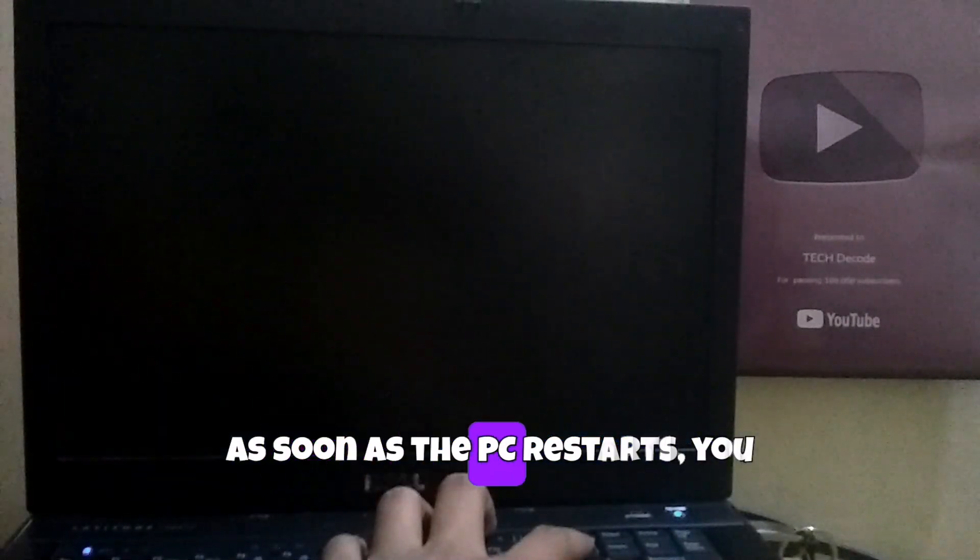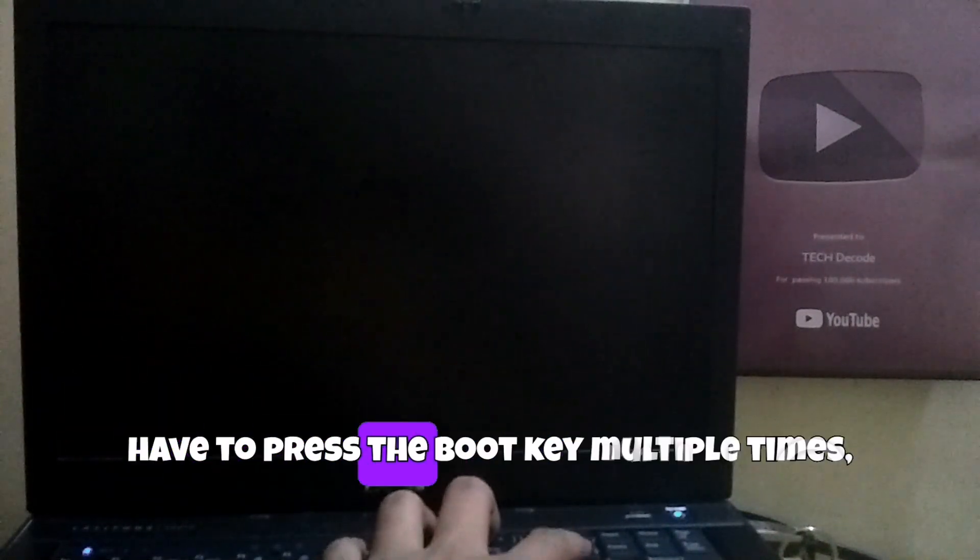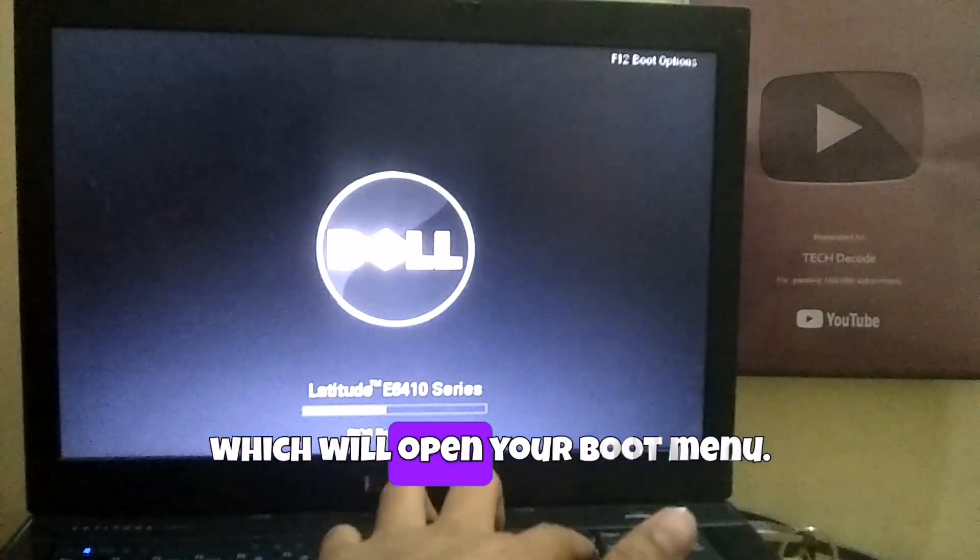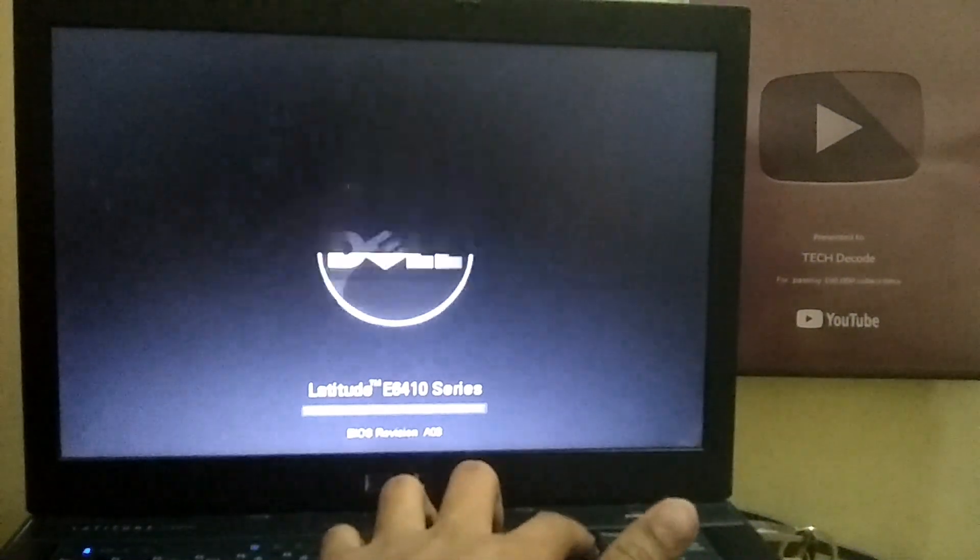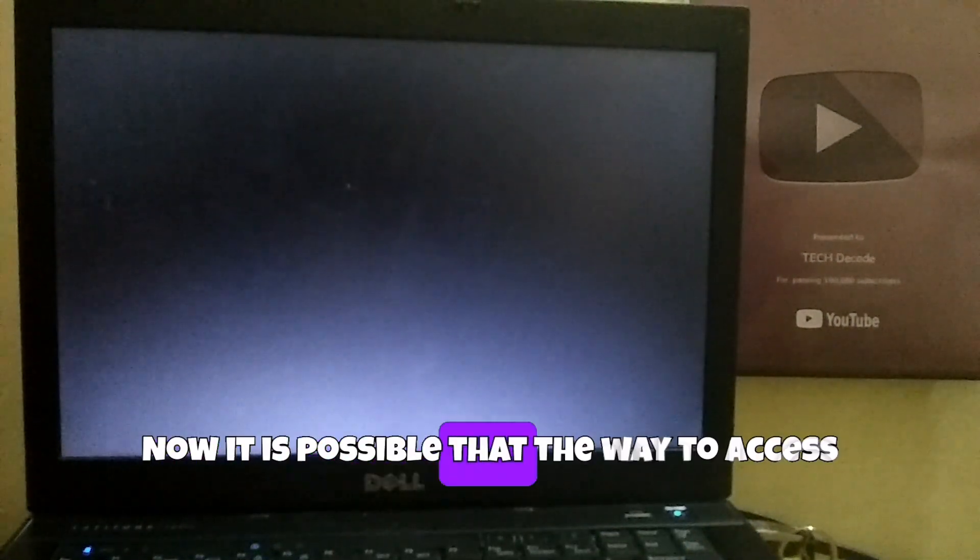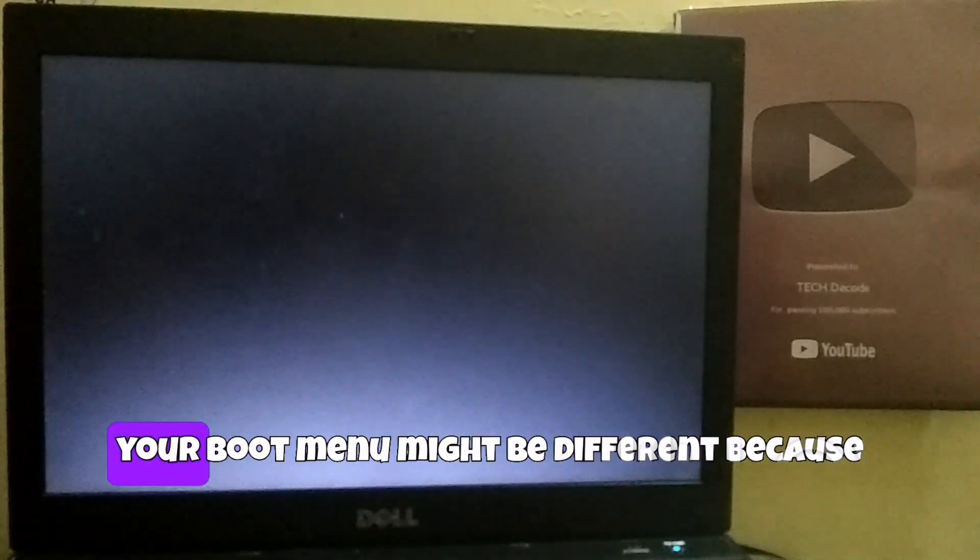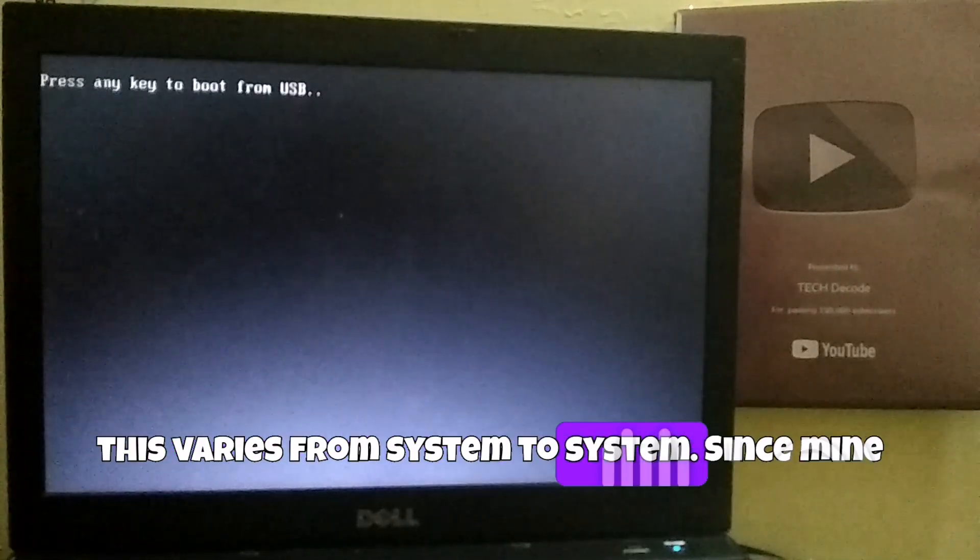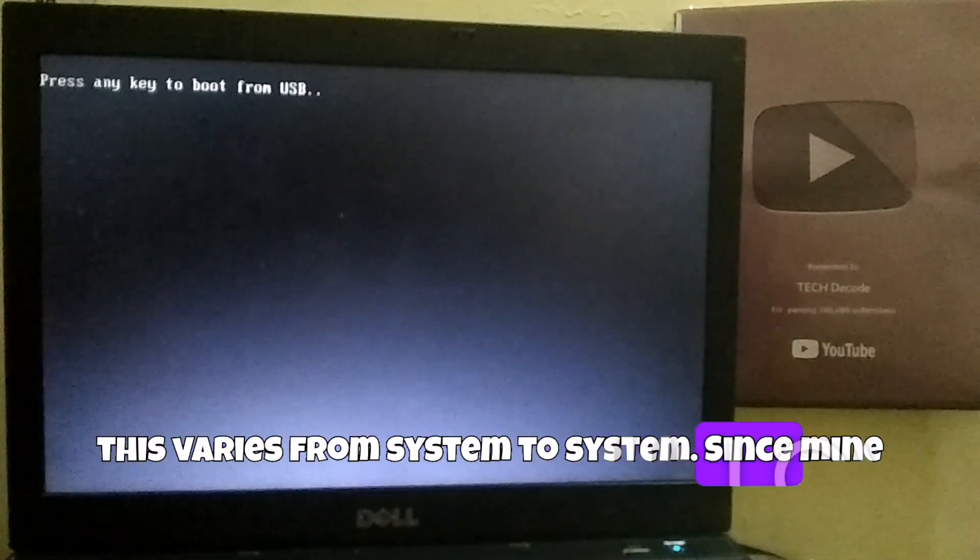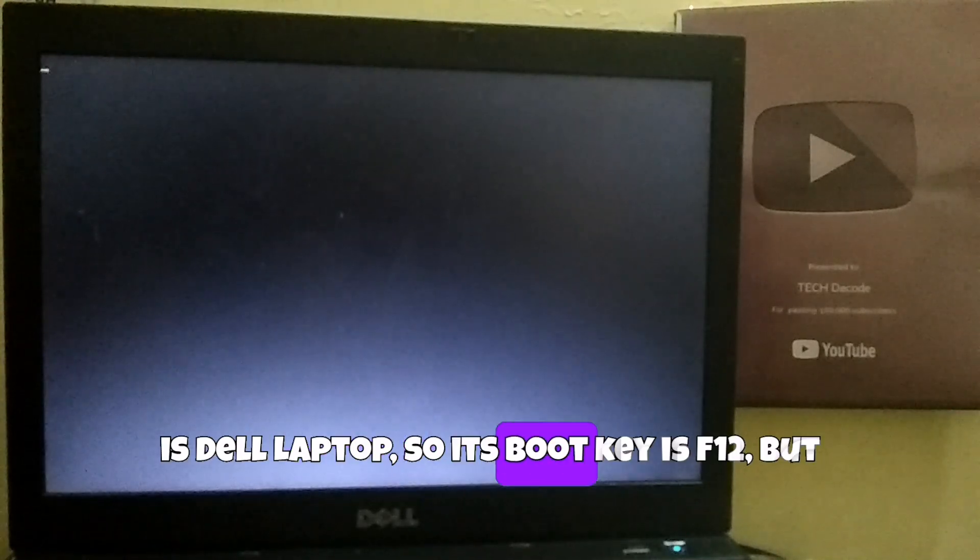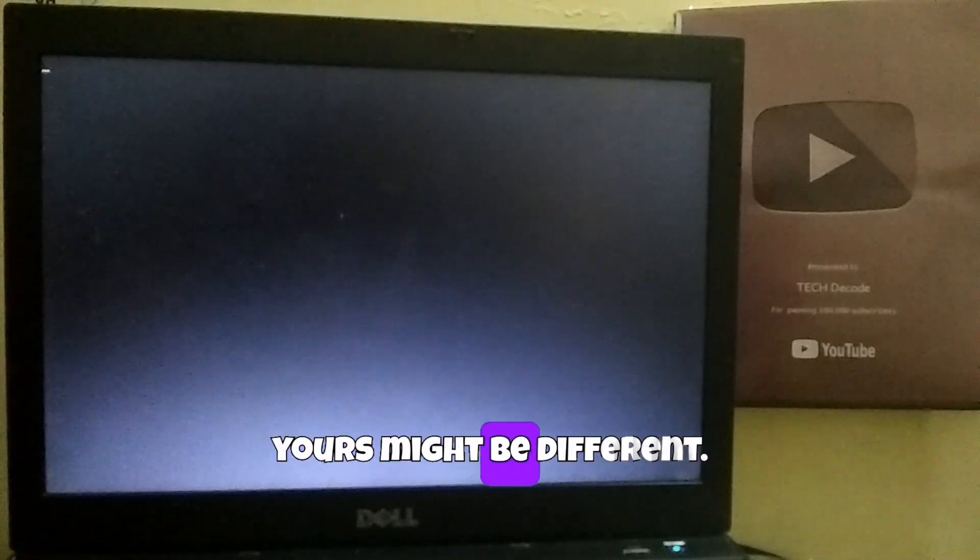As soon as the PC restarts, you have to press the boot key multiple times, which will open your boot menu. Now it is possible that the way to access your boot menu might be different because this varies from system to system. Since mine is a Dell laptop, its boot key is F12, but yours might be different.